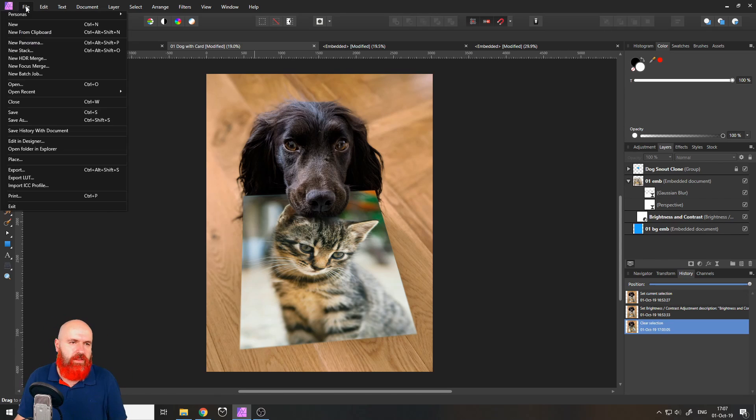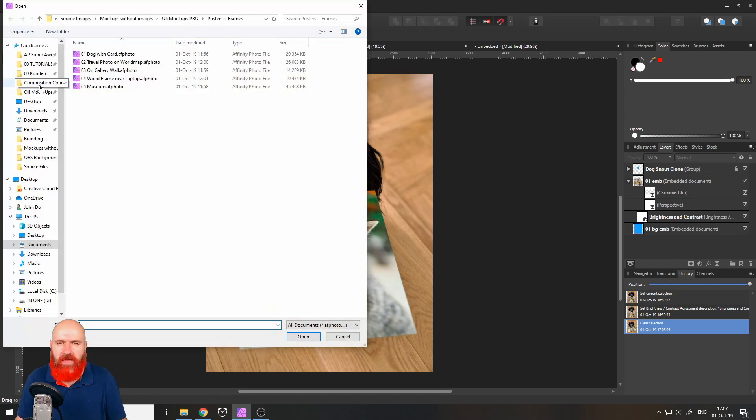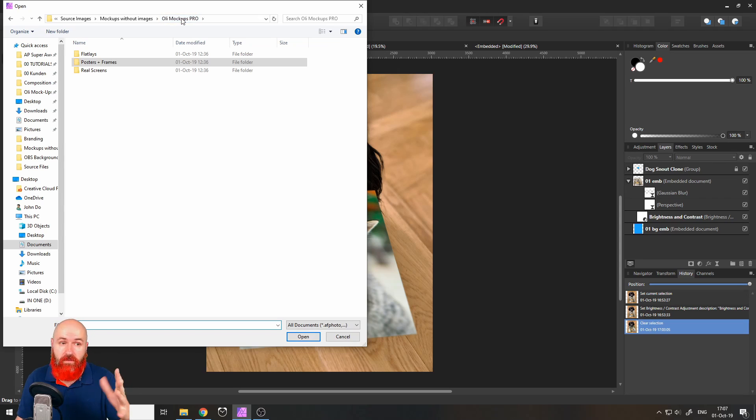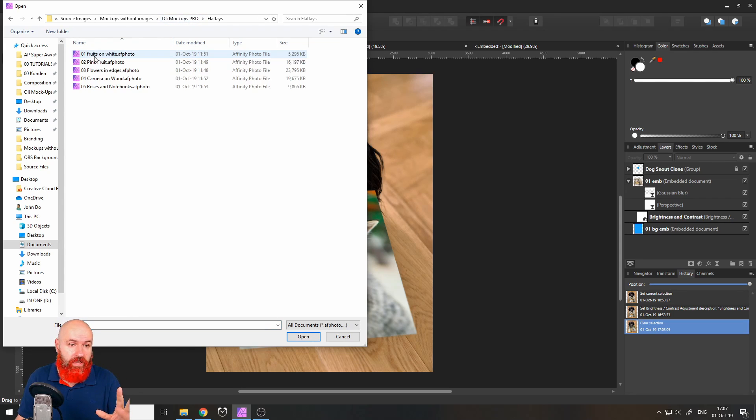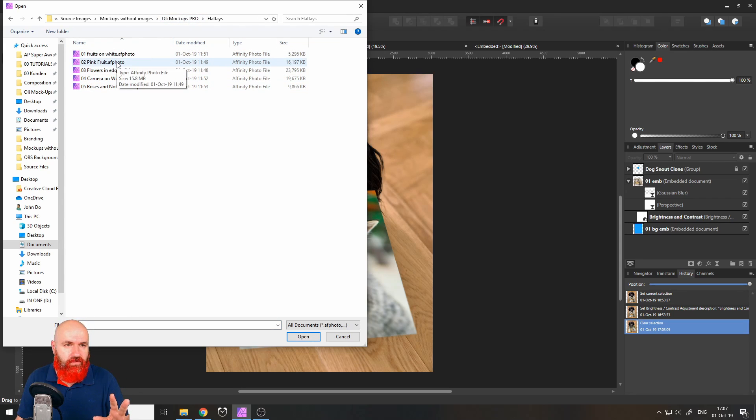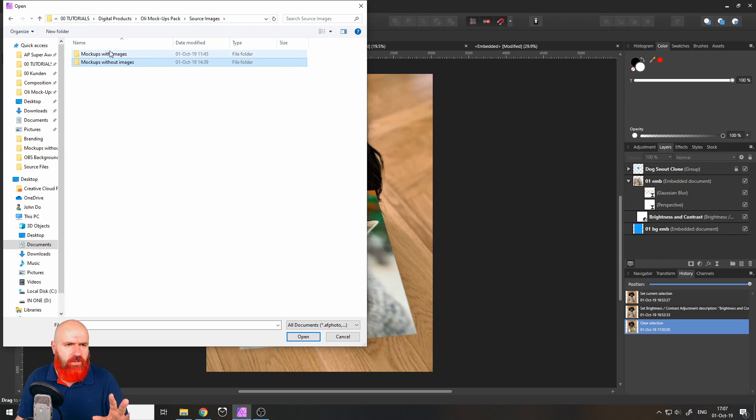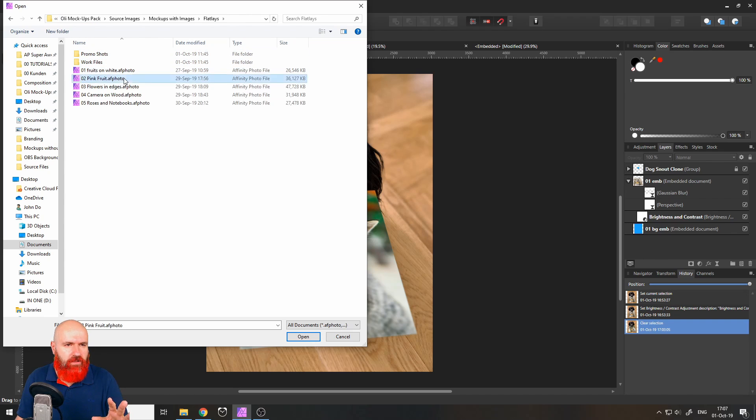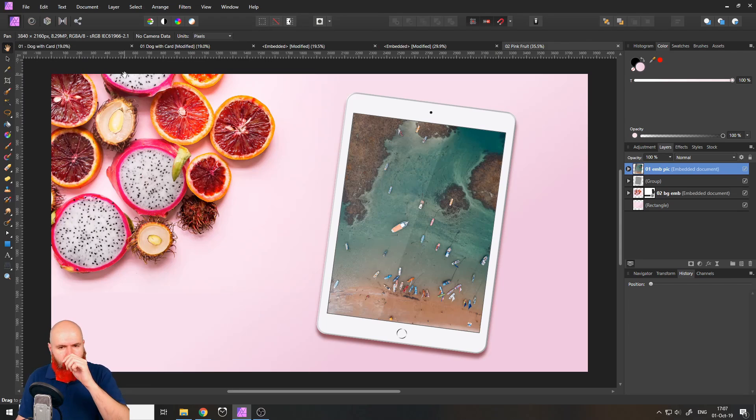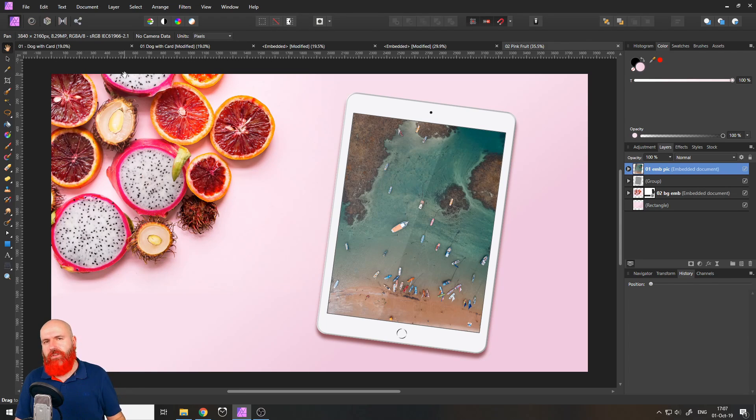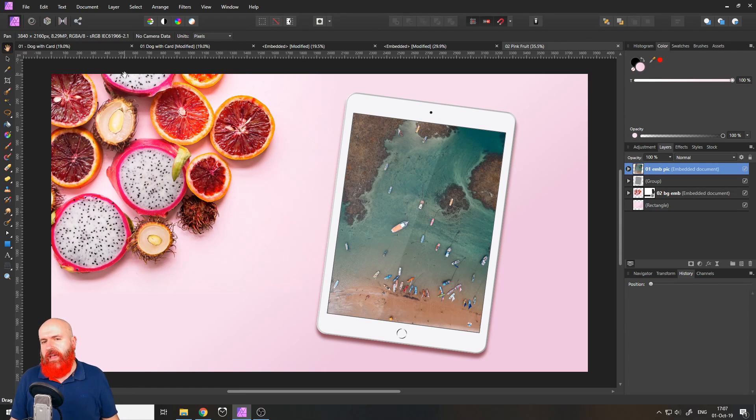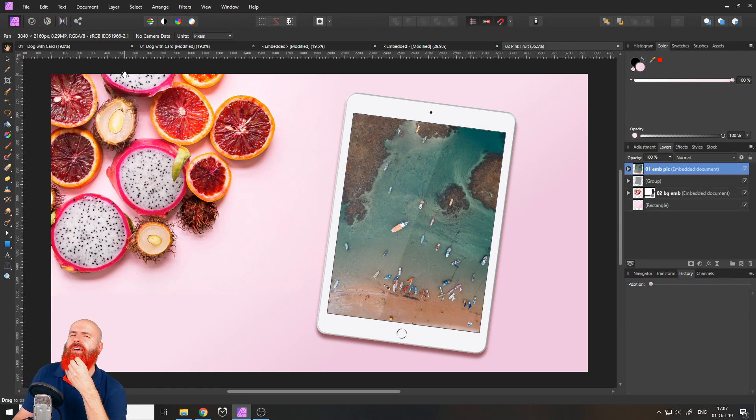Oh by the way I want to show you another thing that I've created especially for this pack that is really cool I think it's really cool I think you might like it too and that is for example if we look here let's look at them with the pictures pink fruit there we go.